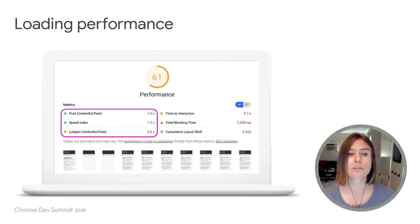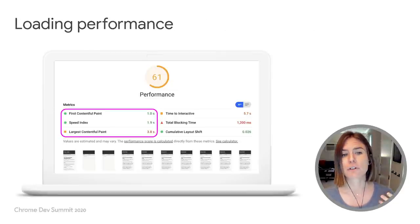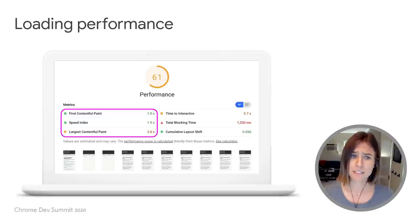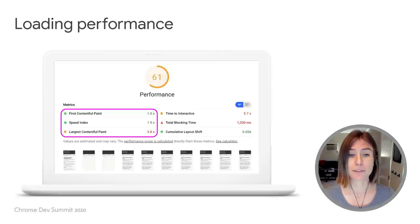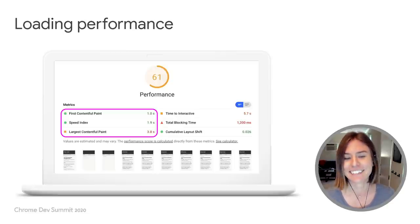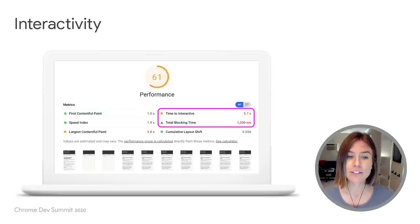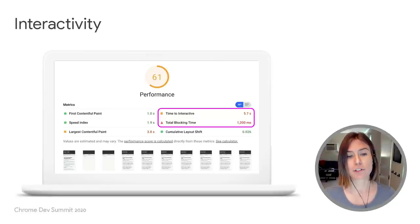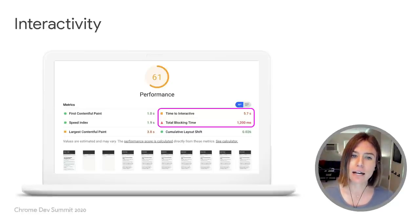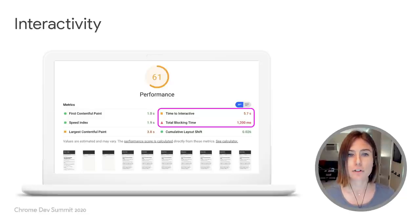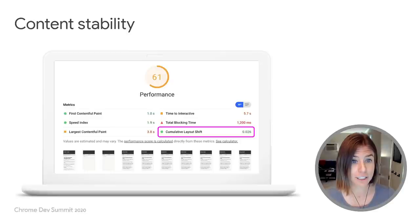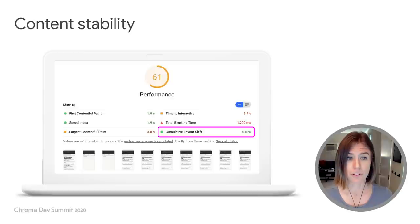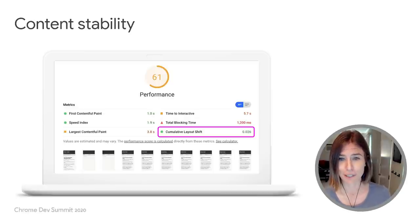Those ingredients include loading performance, which is measured by metrics like first contentful paint, speed index, and largest contentful paint. One of the key ingredients for a good experience on the web is to be able to see content quickly. Interactivity is another key ingredient — metrics like time to interactive and total blocking time allow you to measure how quickly your page is going to respond to user input. Another primary ingredient is the stability of your content, measured by metrics like cumulative layout shift. It's never any fun to have things jumping around.